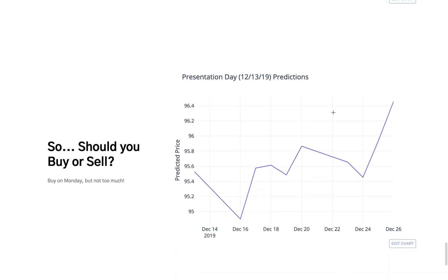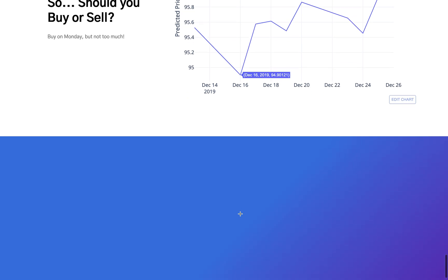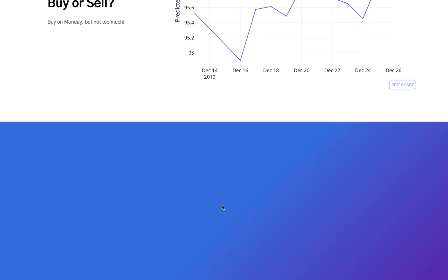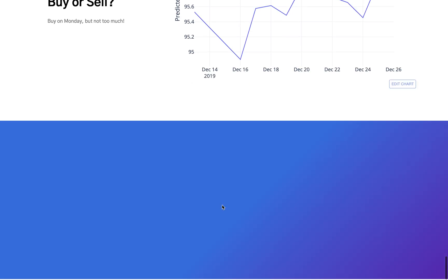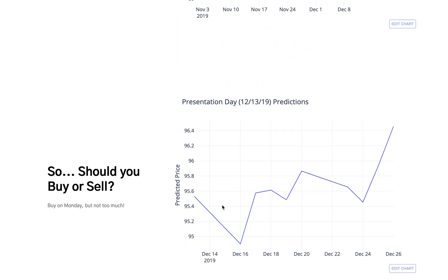As of today, this is our prediction for whether you should buy or sell Nike stock. We think you should wait until Monday, December 16th, and then buy some, but not too much, because we're not that confident in the model. If you're interested, there's more information on our GitHub page and in the Google Colab notebooks.